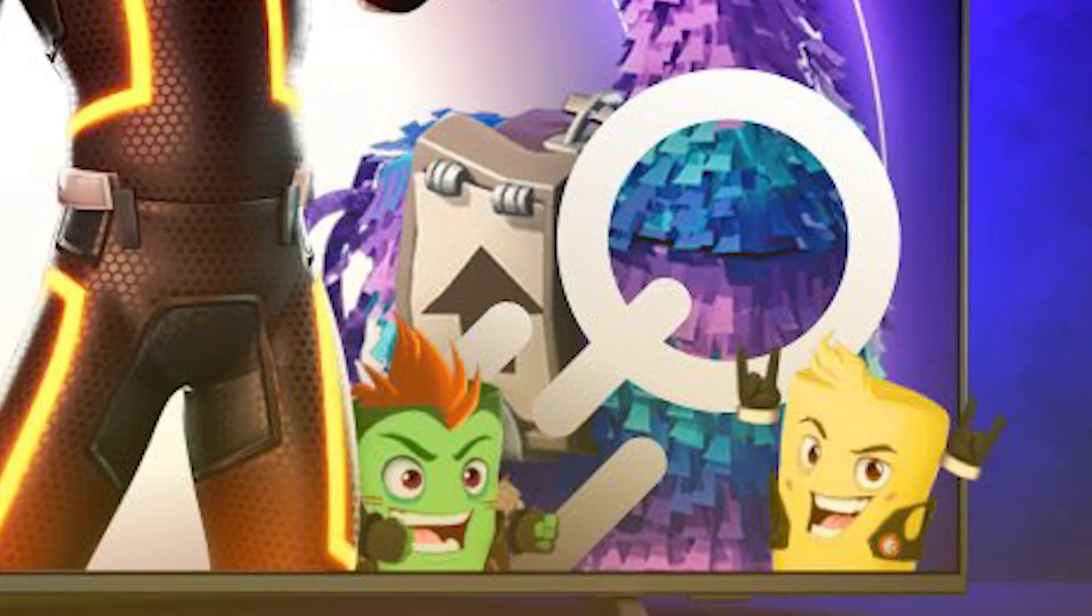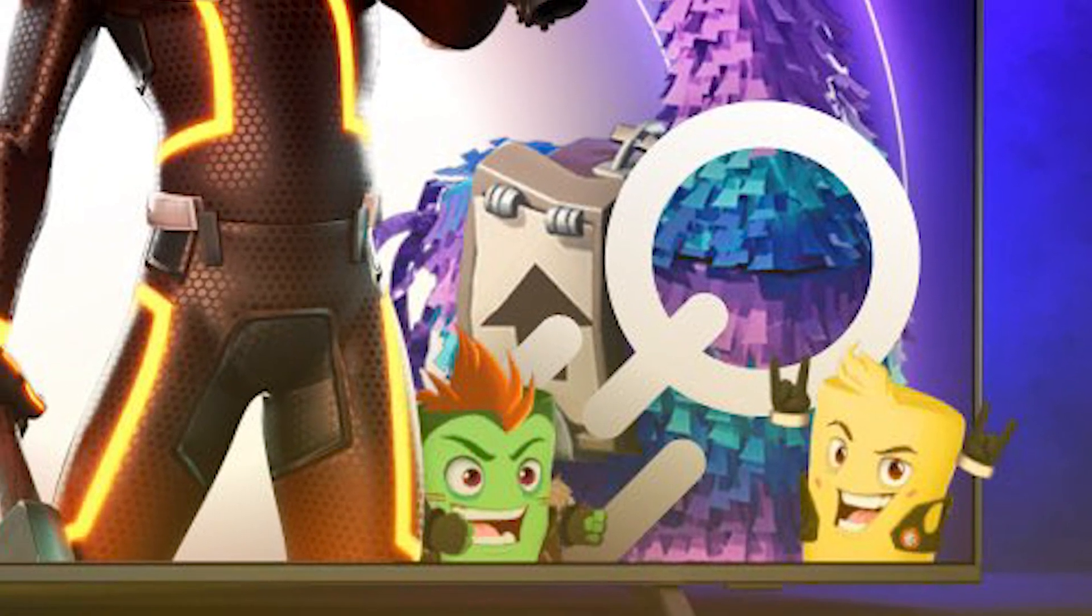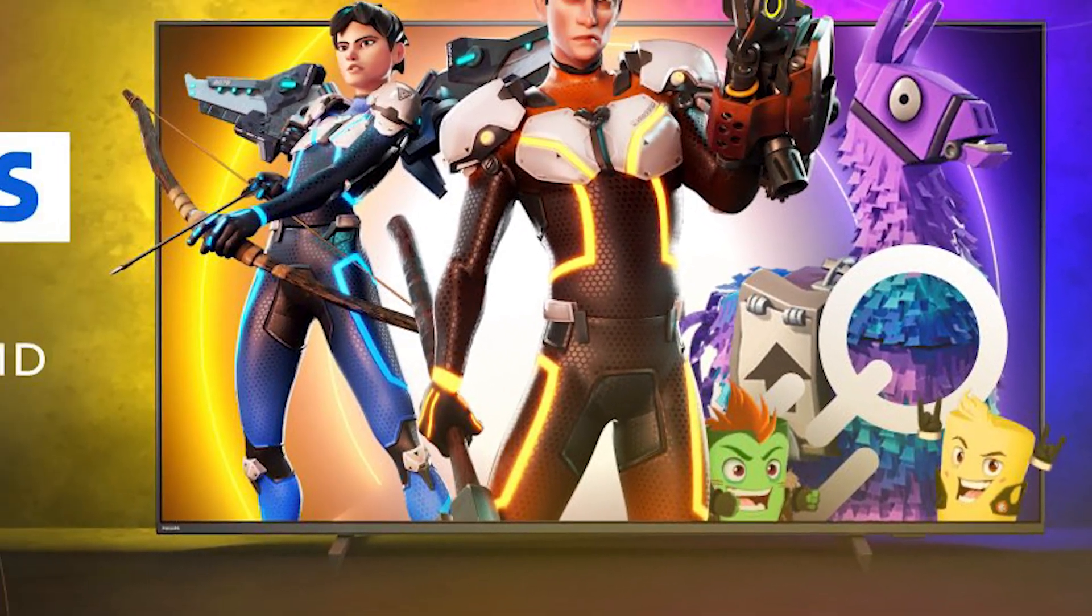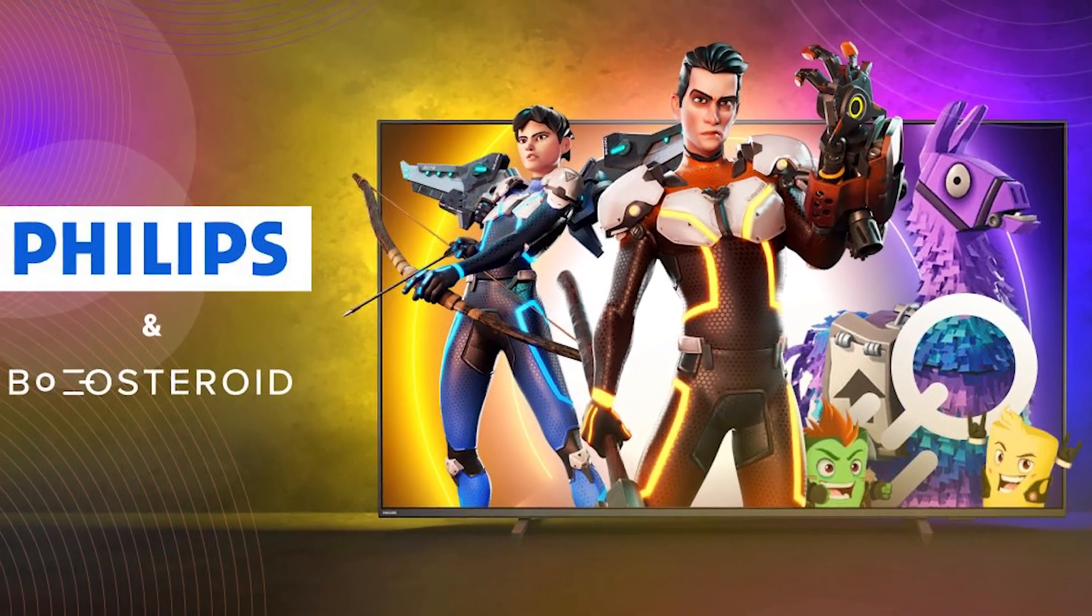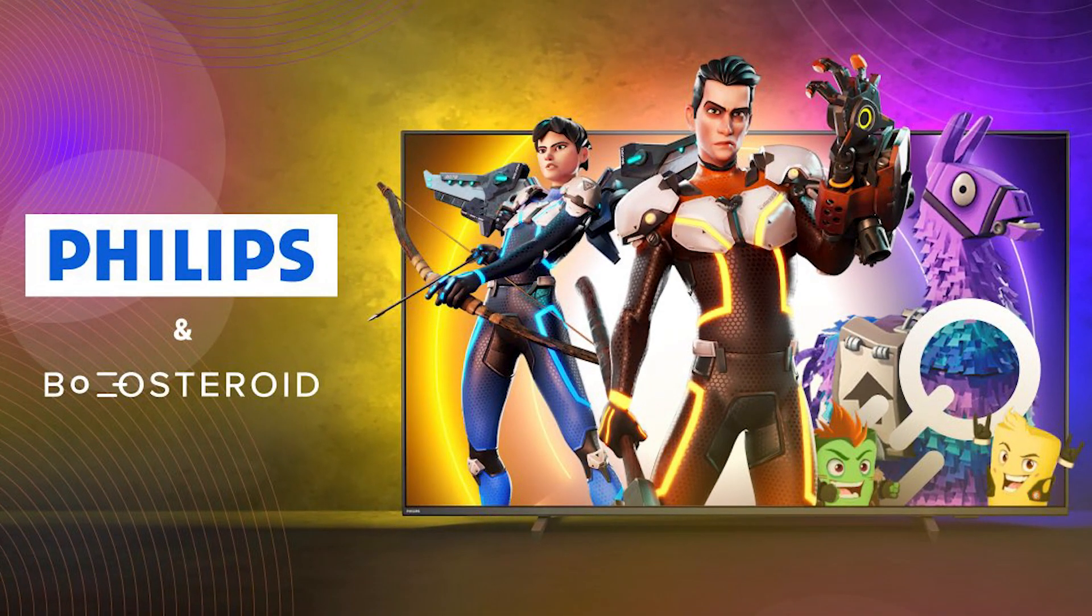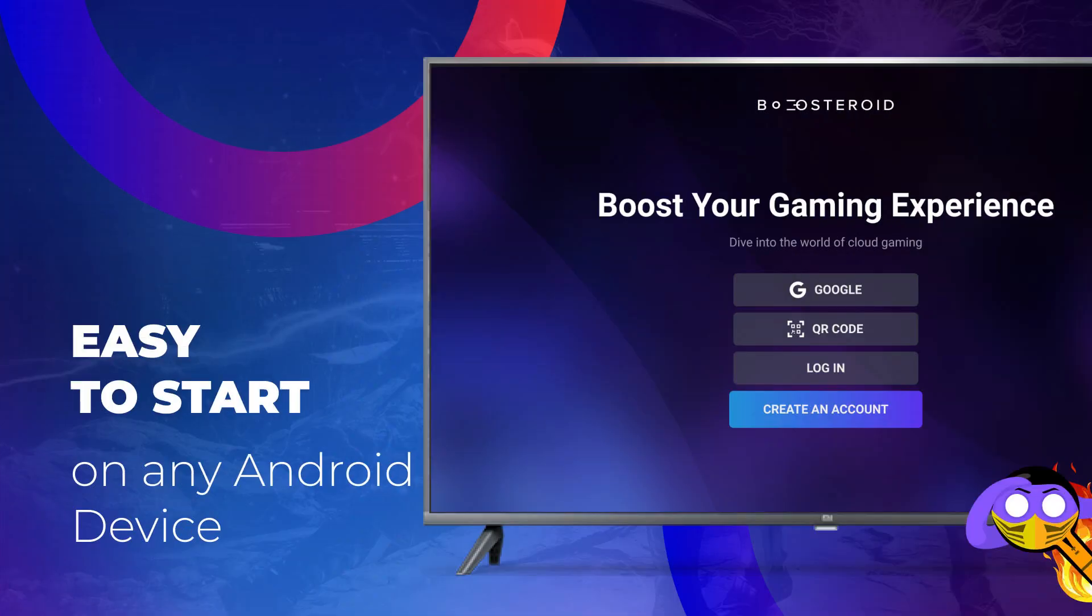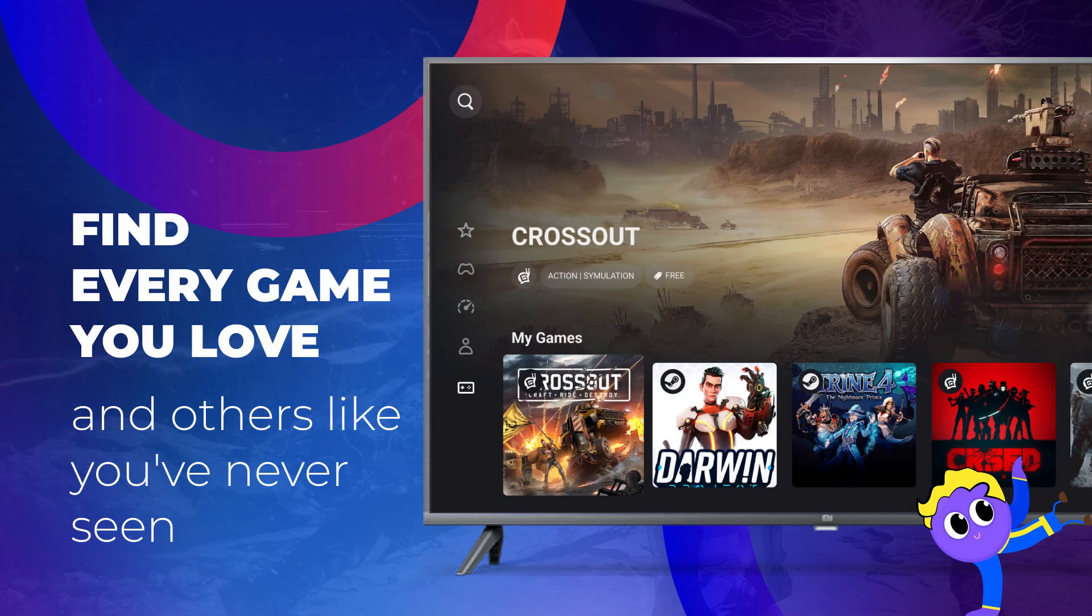Now moving to the US opens up a ton more opportunities for Boosteroid in the near future. They have a TV app deal with Philips, and since many users in the US have 4K capability, a 4K upgrade might be right around the corner. More on this soon.